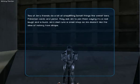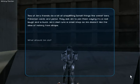Jim's dad runs a small shop, so Jim doesn't like the idea of nicking from shops. What should Jim do?